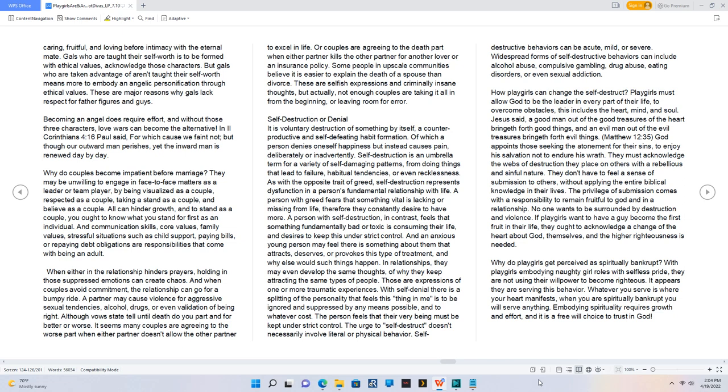Self-destruction or denial. It is voluntary destruction of something by itself, a counterproductive and self-defeating habit formation. Of which a person denies oneself happiness but instead causes pain, deliberately or inadvertently. Self-destruction is an umbrella term for a variety of self-damaging patterns, from doing things that lead to failure, habitual tendencies, or even recklessness.